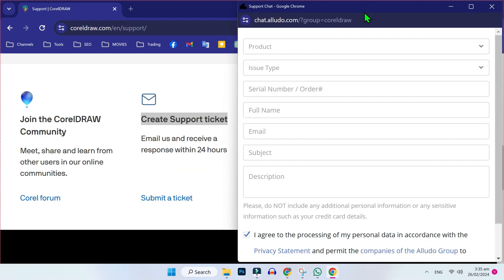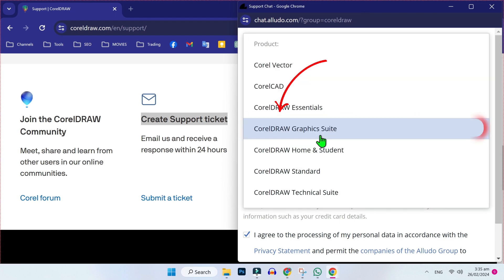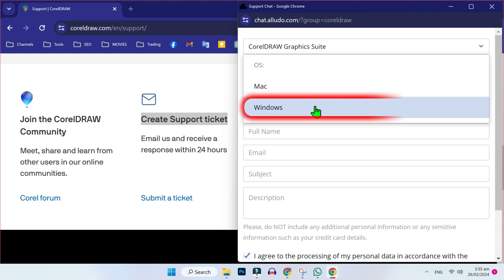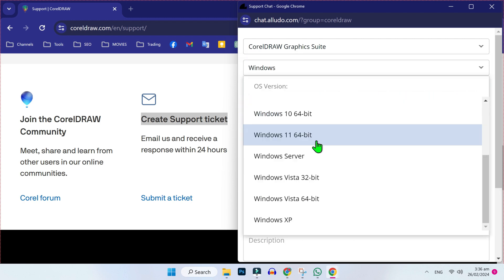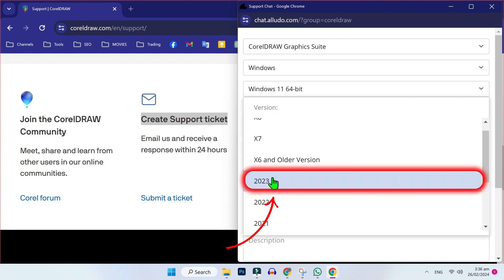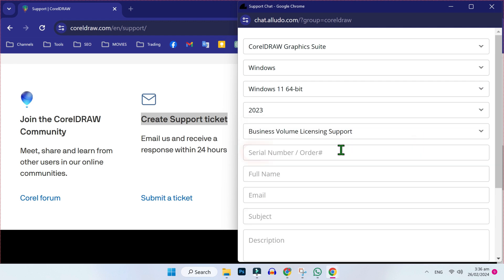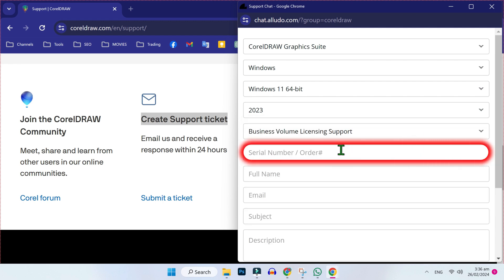On the right side, you have to fill in details like the product you want. I will select CorelDRAW Graphics. For OS, select the operating system you are using — I am using Windows, so I will select Windows. You can choose the version; I will choose Windows 11, 2023 version. For issue type, select 'Business volume' and 'Licensing support'. The serial number and order number are optional.